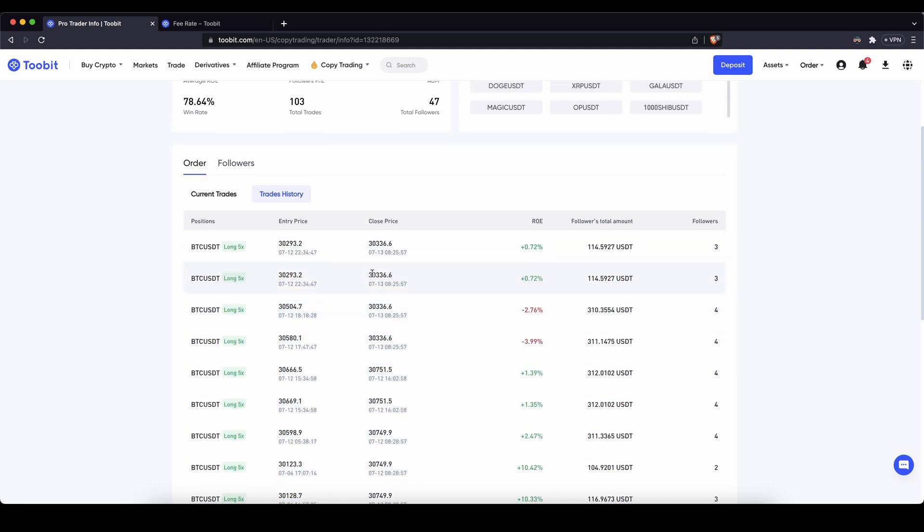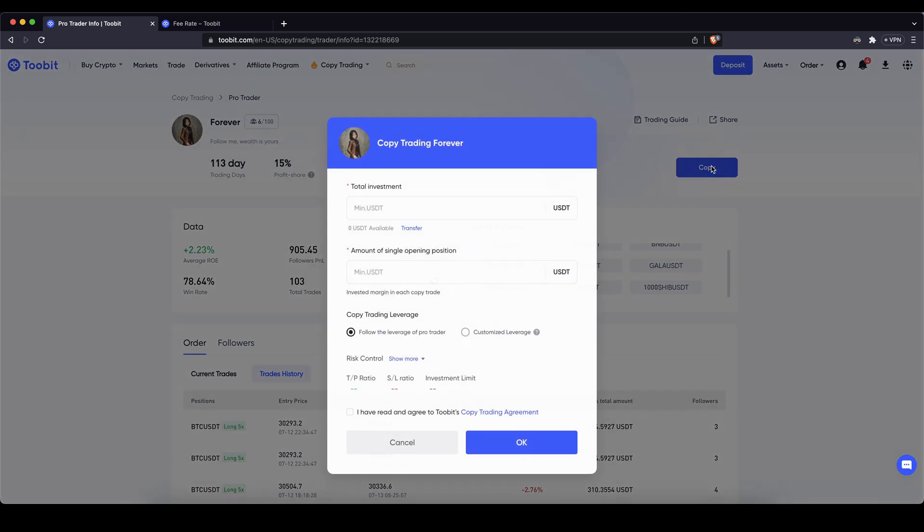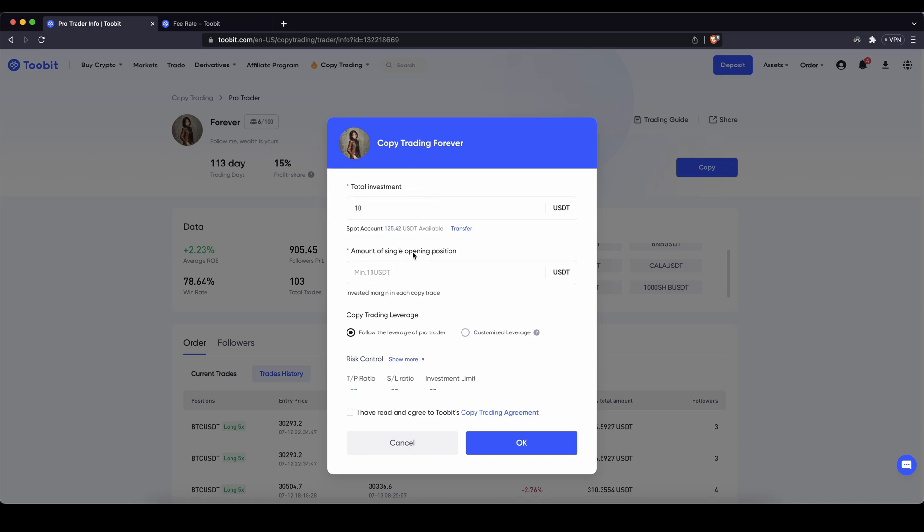If you decide to follow a trader you simply go here on the right and click on copy. Now you can type in first with how much of your investment you want to follow this trader, let's say ten dollars is minimum. Here you can see your available balance on your spot account. And down here you can also decide on how much you want to put into a single position when the trader is trading. In this case let's go for ten dollars as well because this is the minimum amount just to demonstrate for you.